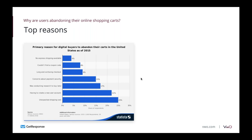The first thing you need to do is understand the top reasons why people are abandoning their online shopping carts. Looking at different marketing reports and statistics, around 70% to 80% of online shopping carts are being abandoned — which is a huge number. More than two-thirds of people are abandoning your shopping carts, and there are many reasons for it, such as unexpected shipping costs and having to create a new user account.